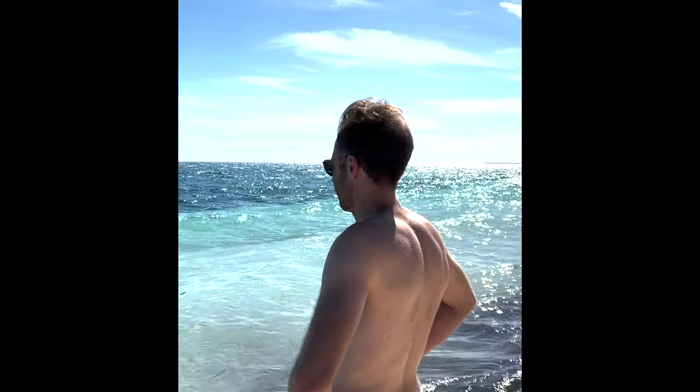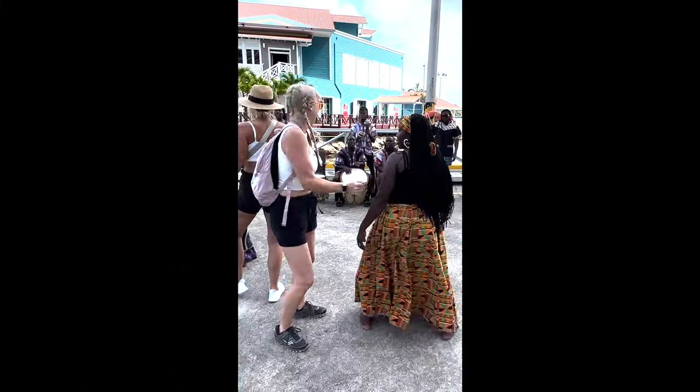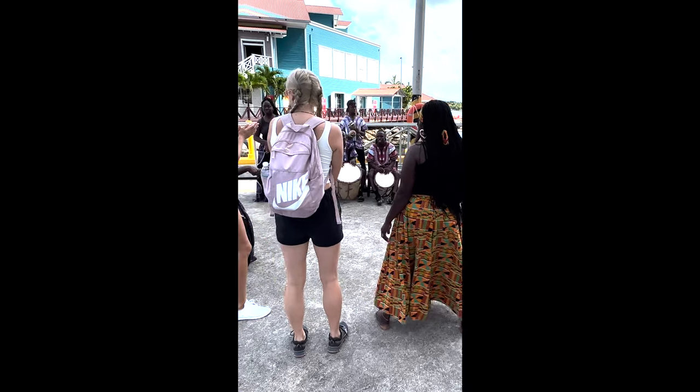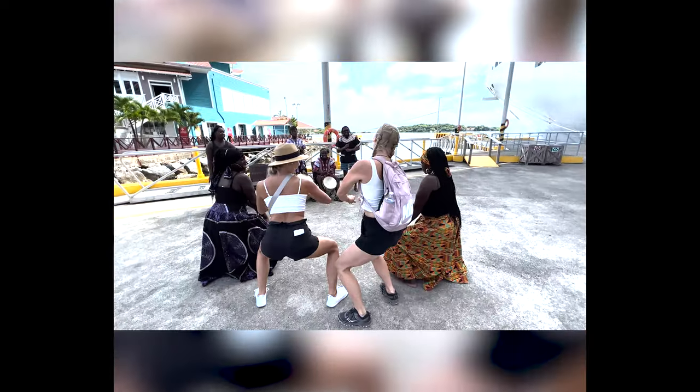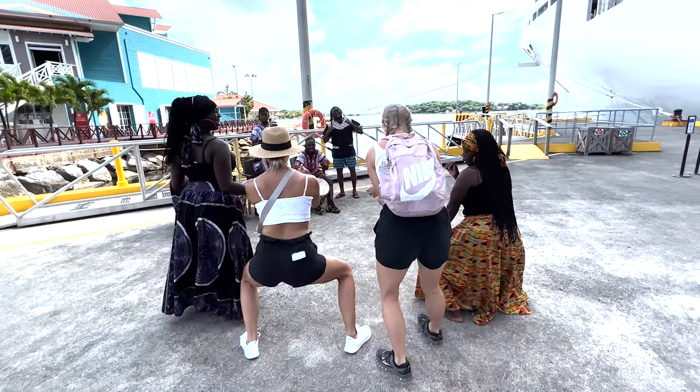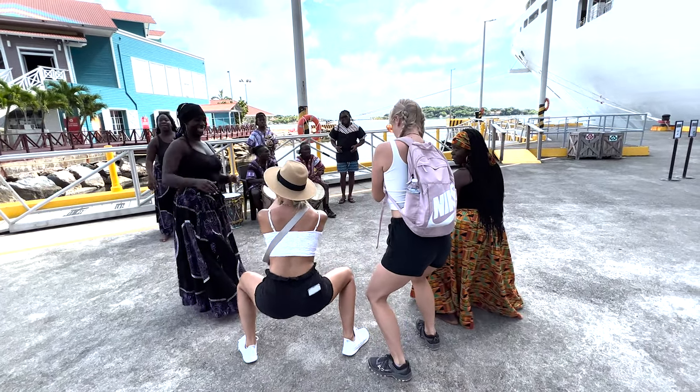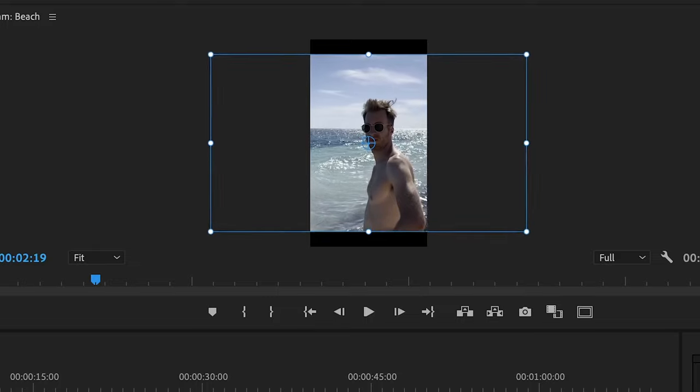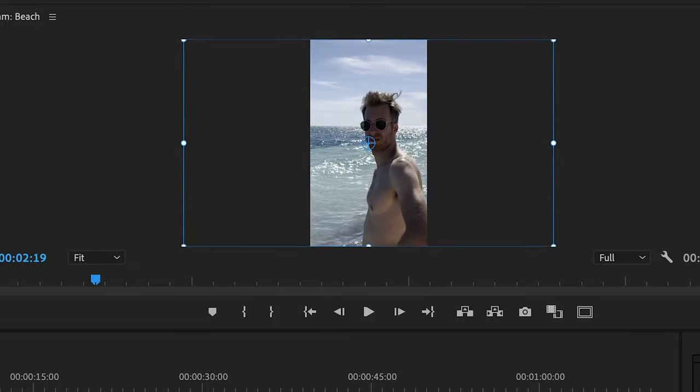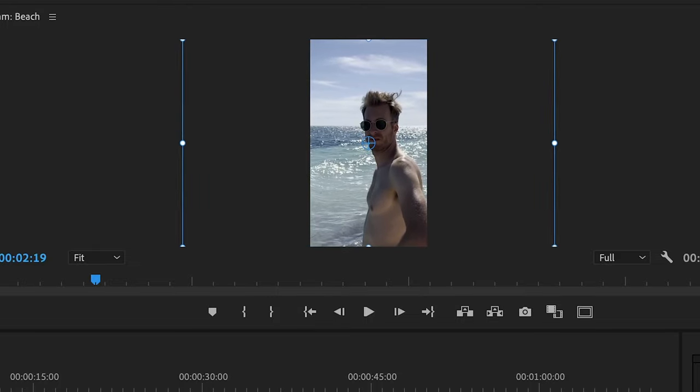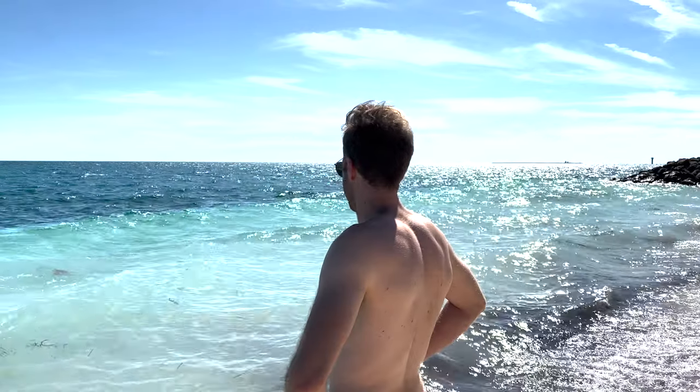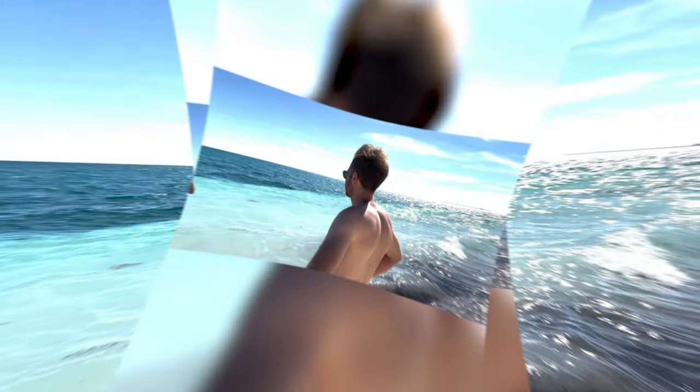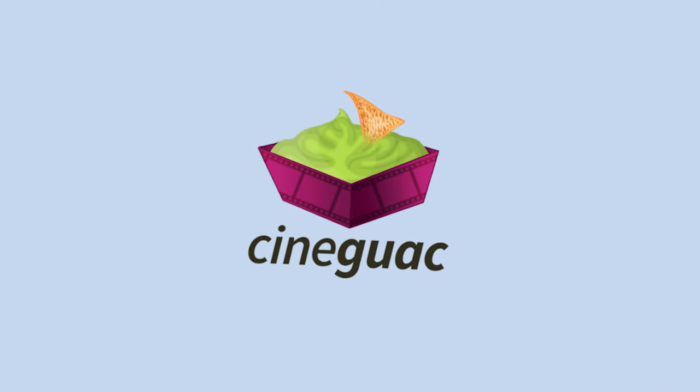Today you're going to learn how to resize video specifically for YouTube Shorts, TikTok, or Instagram Reels in Adobe Premiere Pro. Converting video from horizontal to portrait style is super easy and can be done in less than a minute. I'll show you two different ways to do this: one that zooms in and crops the sides, and another that maintains the aspect ratio and blurs the background. Let's get right to it.